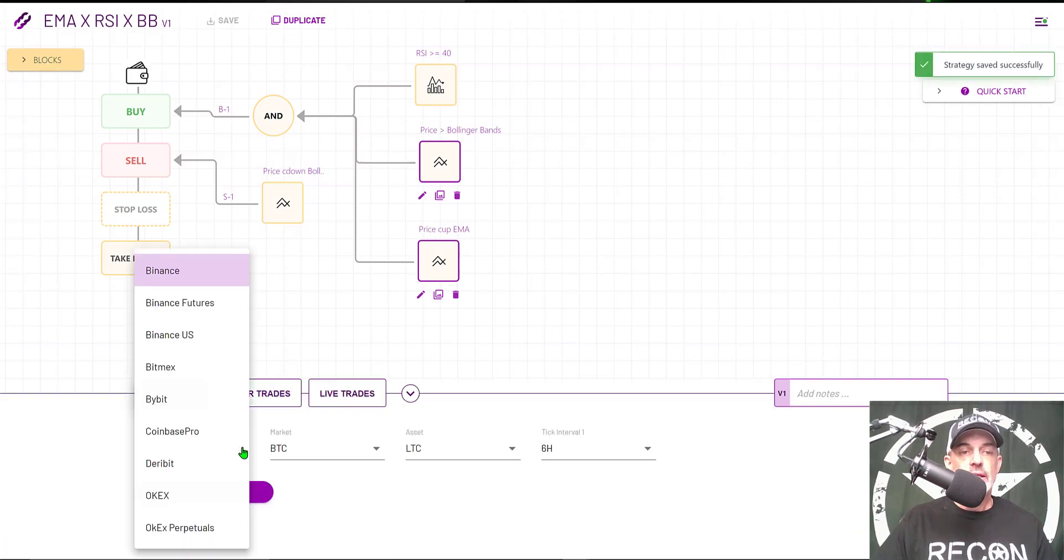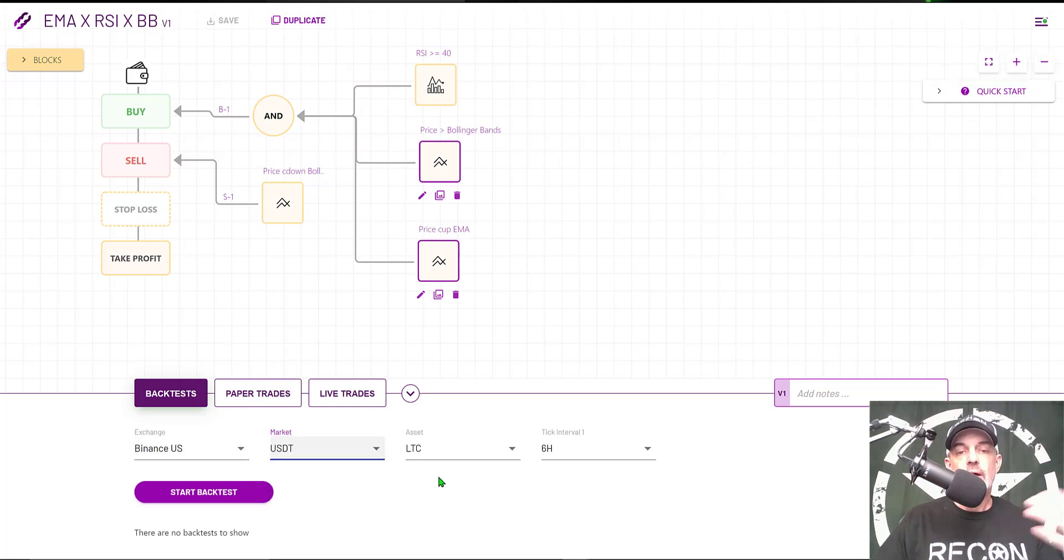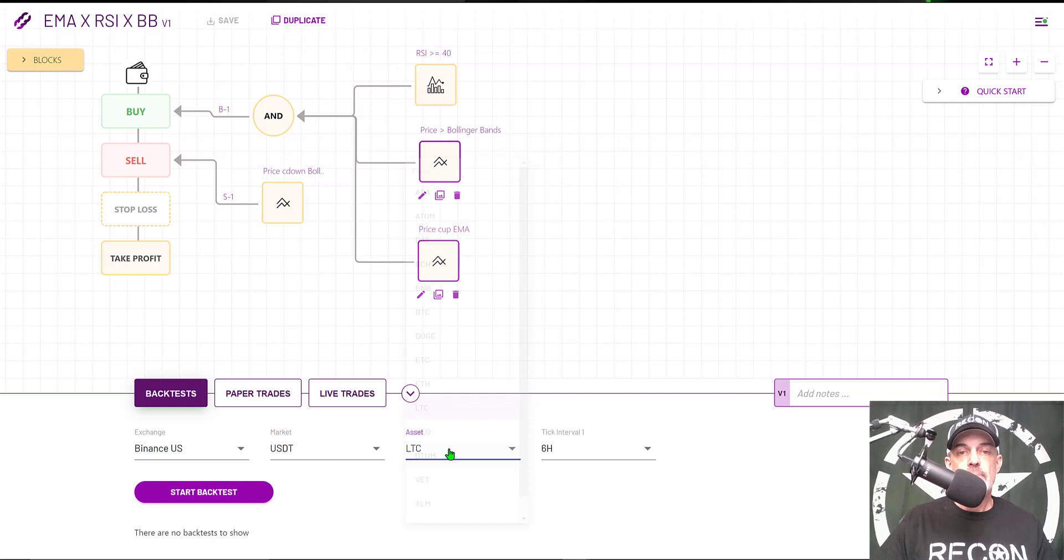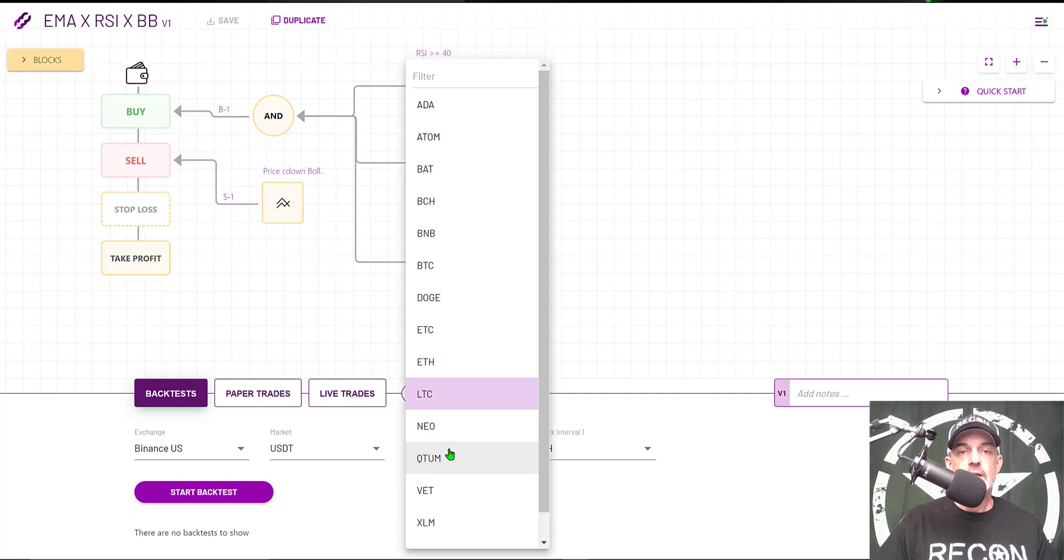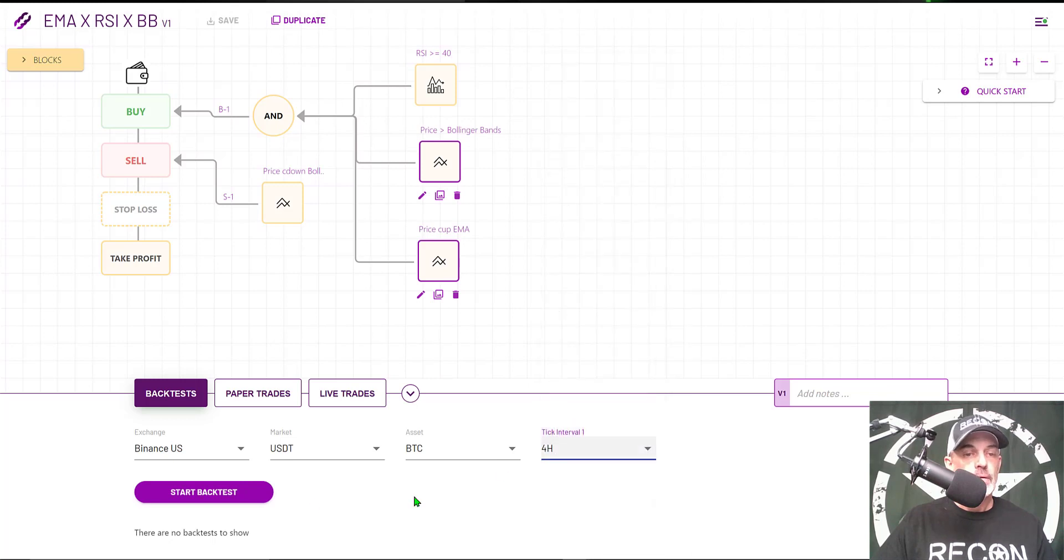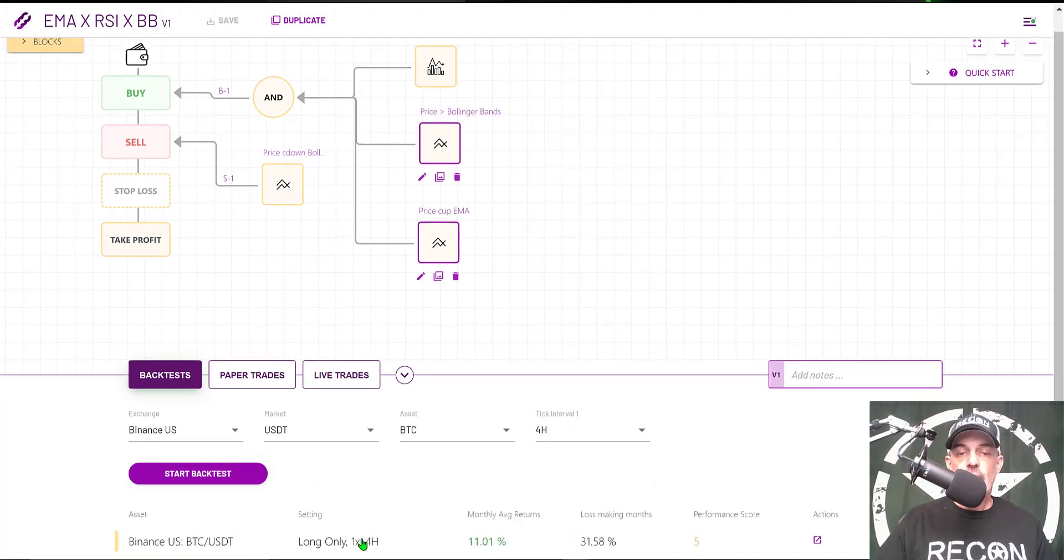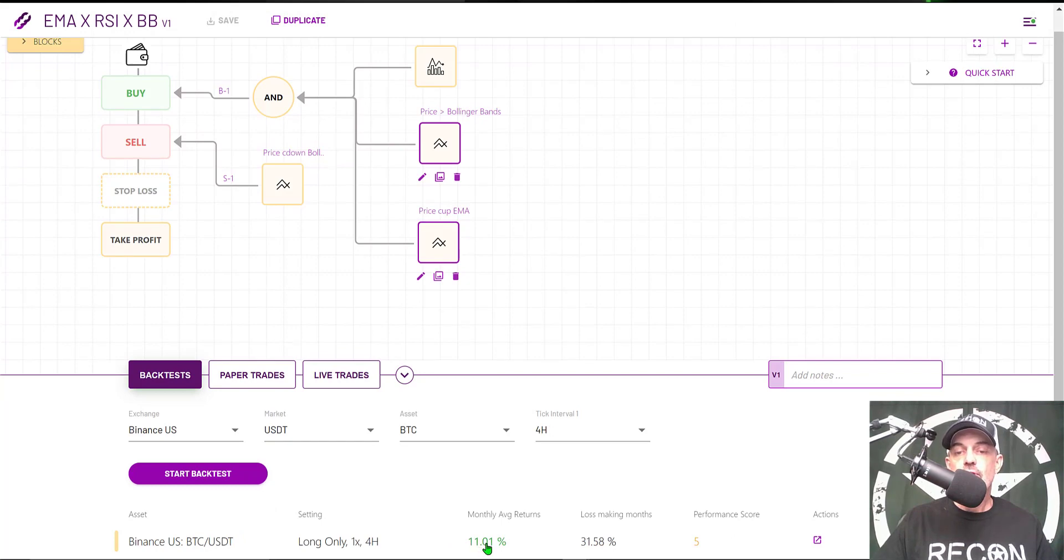I'm going to look at the Binance US exchange. The market will be USDT—that will be my quote currency. My base currency will be BTC on the four-hour time frame. We'll click Start Backtest.